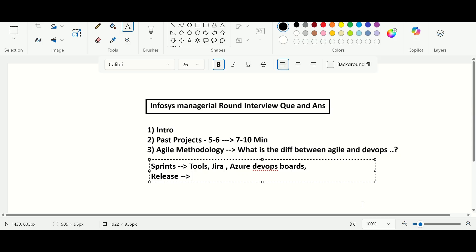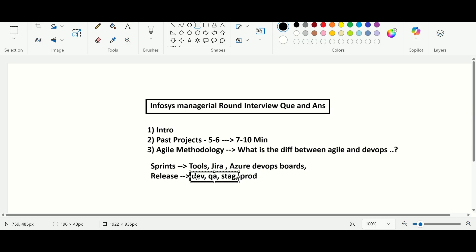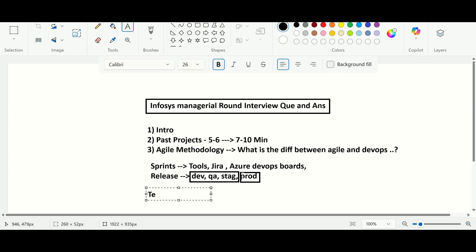He then asked about project releases. I explained we have four environments: dev, QA, staging, and production. Dev goes to QA where testing is done, then staging, then prod. Up to staging there is continuous integration and continuous delivery. For production there is a manual approval gate — we only deploy to prod after manual approval, if everything is working on staging.